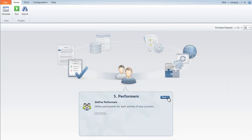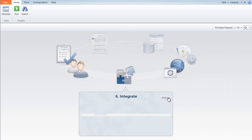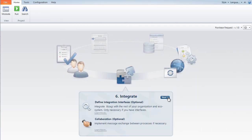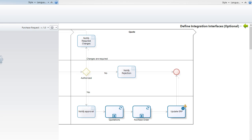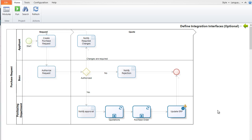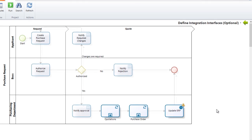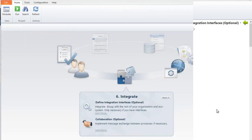The sixth step is to integrate with your other applications. Link Bizagi data with your IT assets such as SAP, SharePoint, and Outlook using our powerful SOA-based engine. In our example, we connect with the company's ERP system.